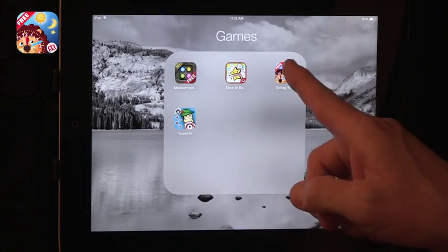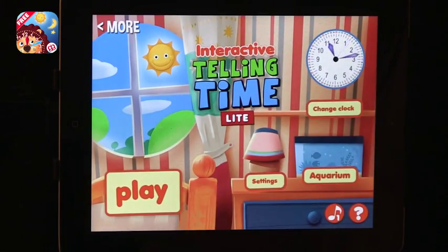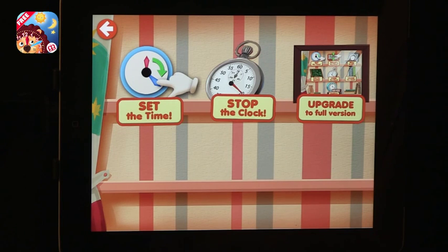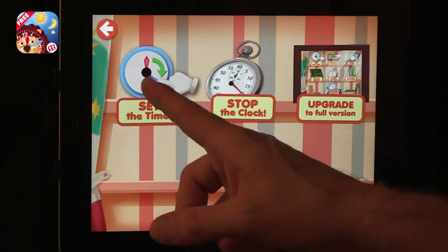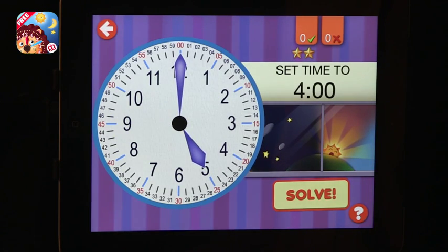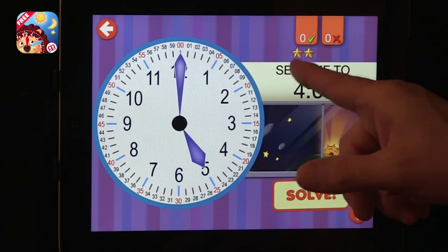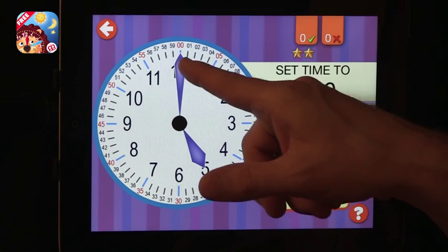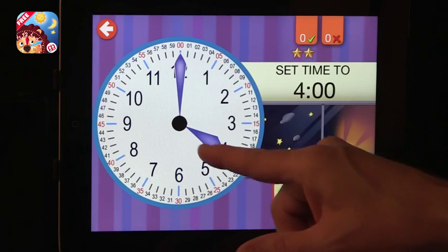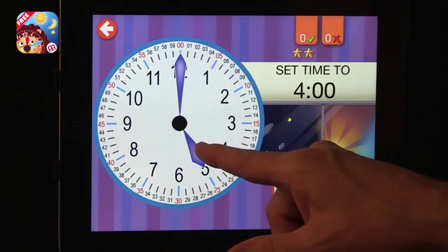The first one is Telling Time, and that is for younger kids who are still learning to tell time. Telling Time has two different modes in the free version. If you want to upgrade and pay for the full version, you get some other games as well. One is Set the Time — the clock is set and it says you have to set the time to 4 o'clock. You can move it using the minutes or using the hours.